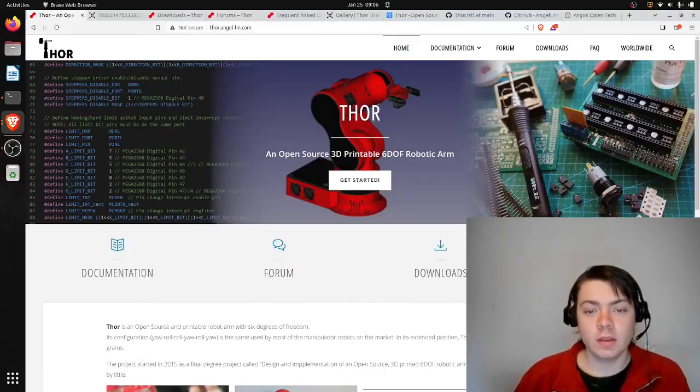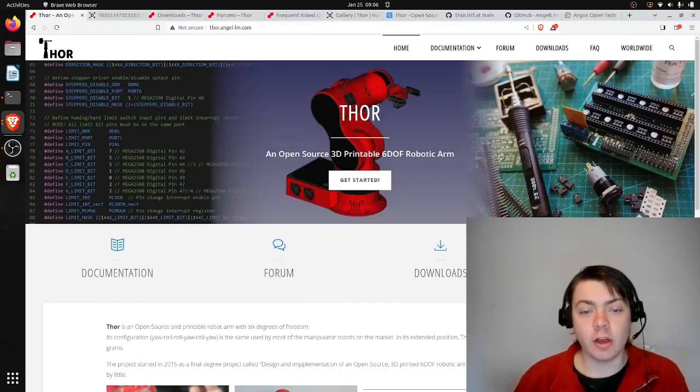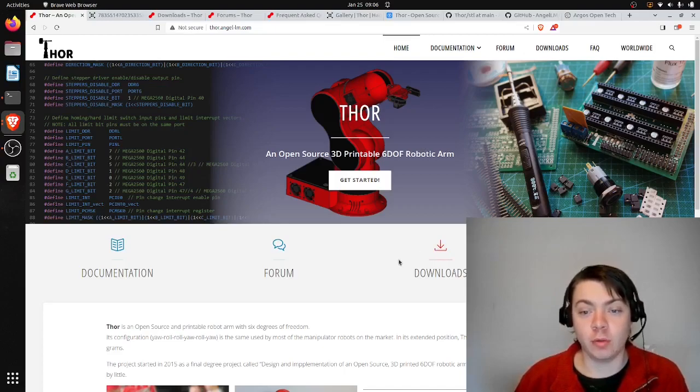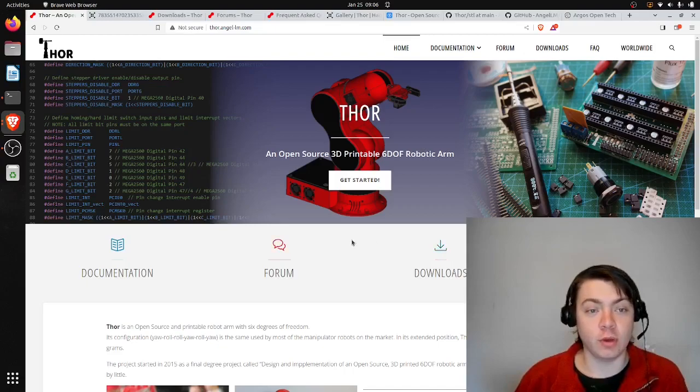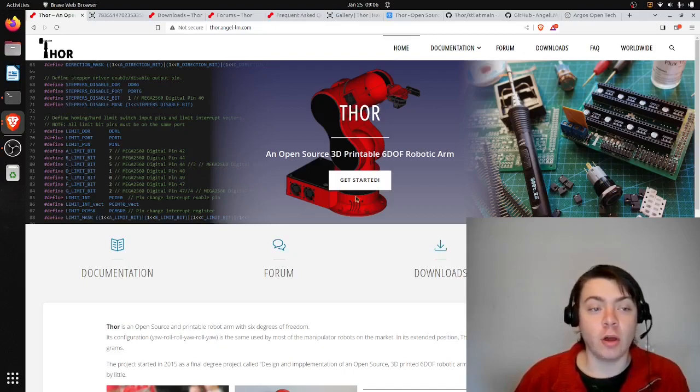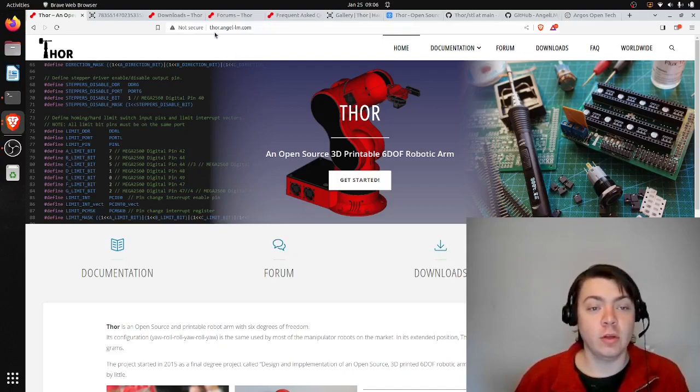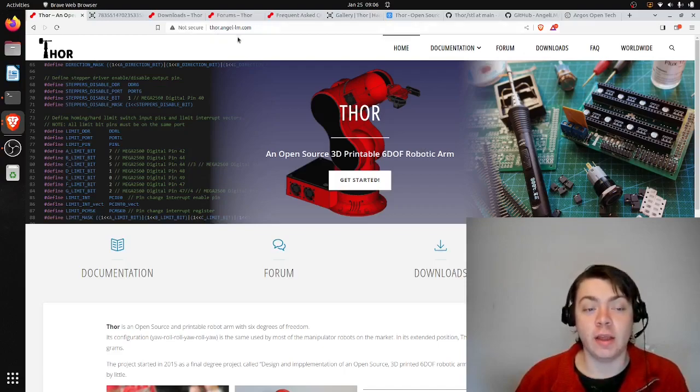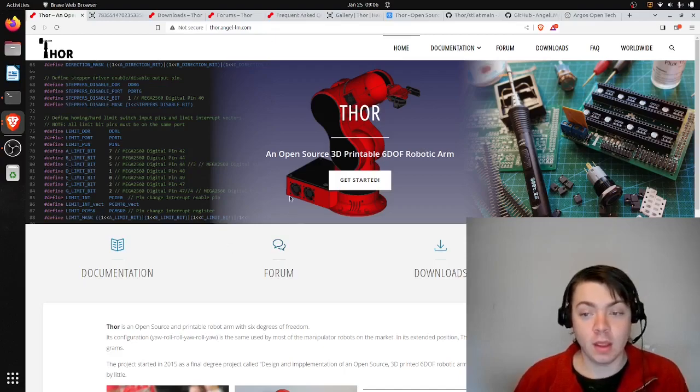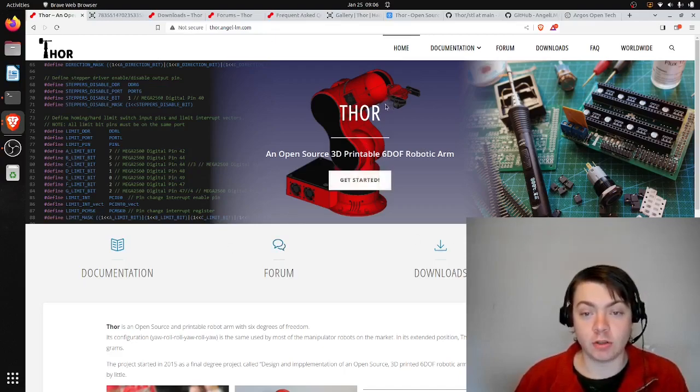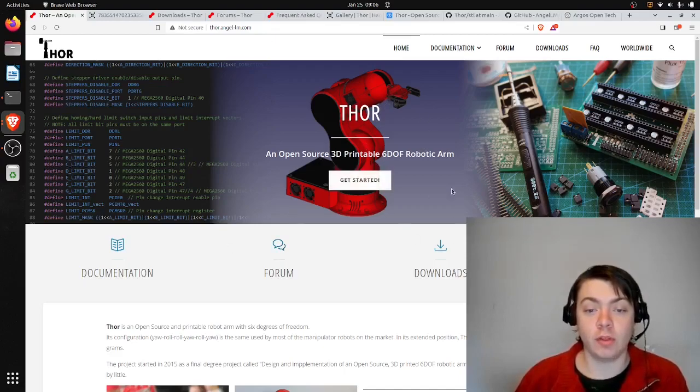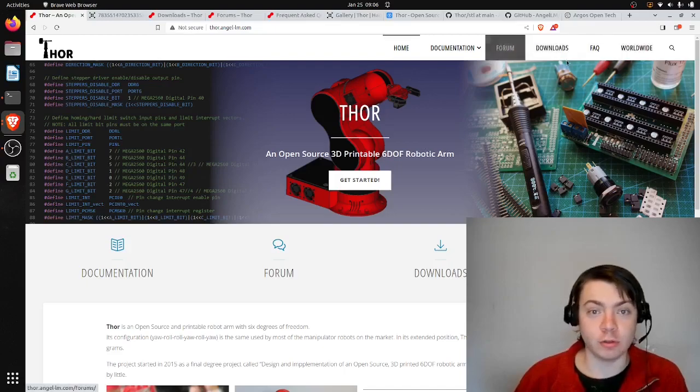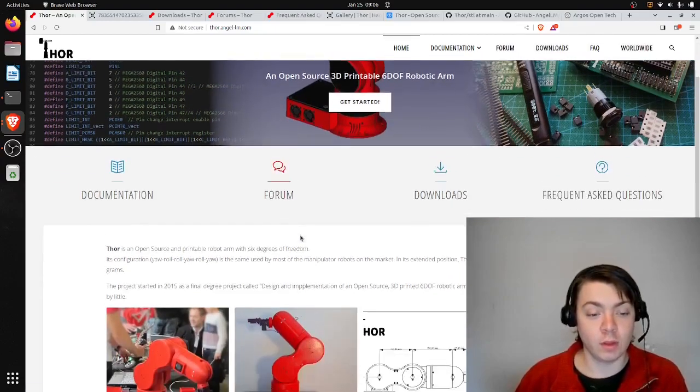Hello. Today I'm going to be talking about the Thor open source robotic arm, which is an open source 3D printable robotic arm with six degrees of freedom. So I'm on the Thor homepage now, which is thor.angel-lm.com. You can see they have a picture of the 3D model for the arm here, and they have a number of resources which I'm going to go through.